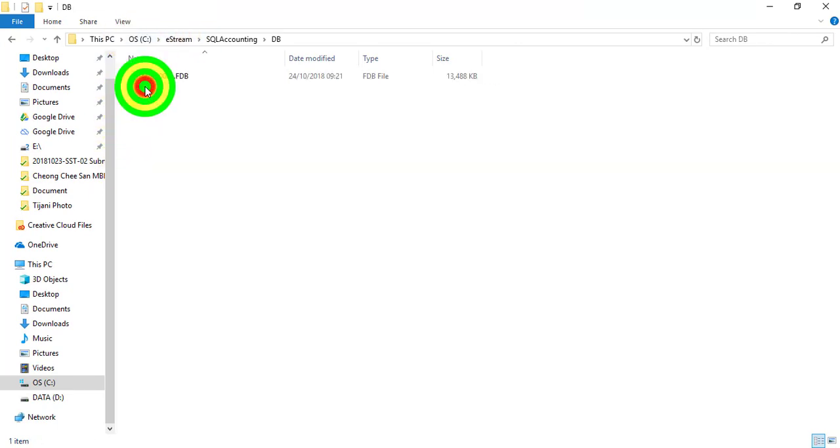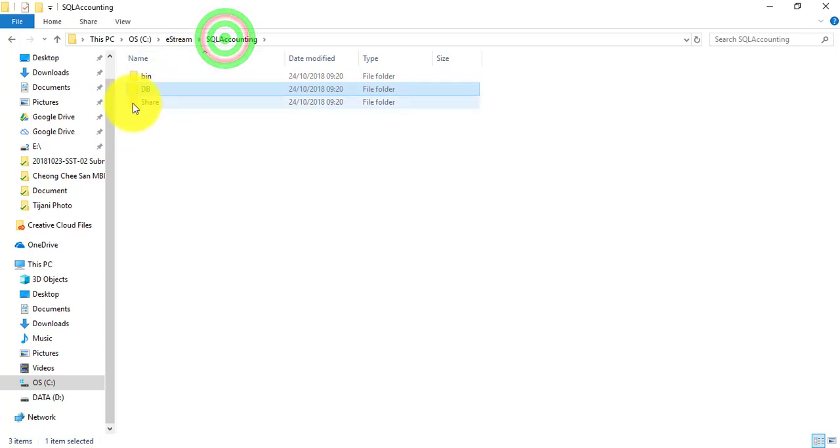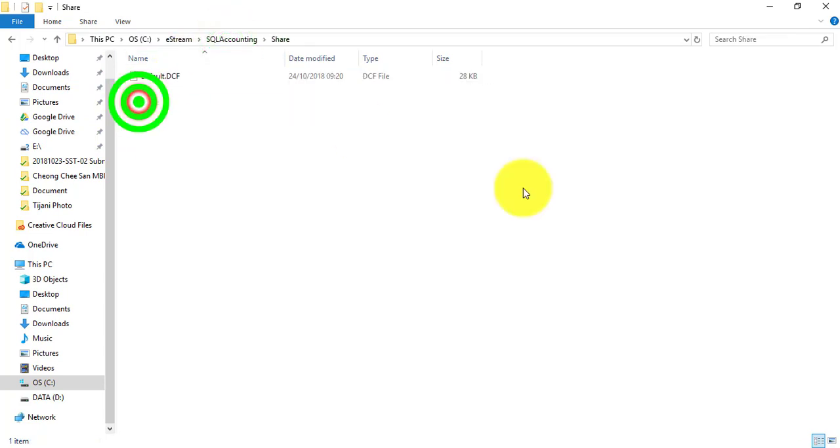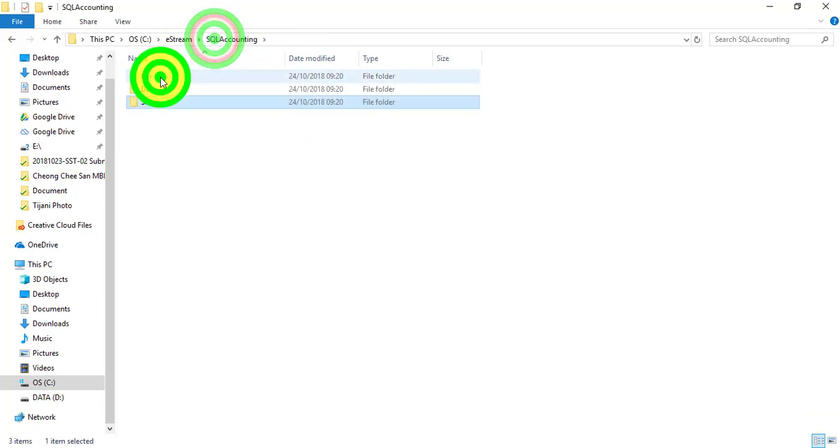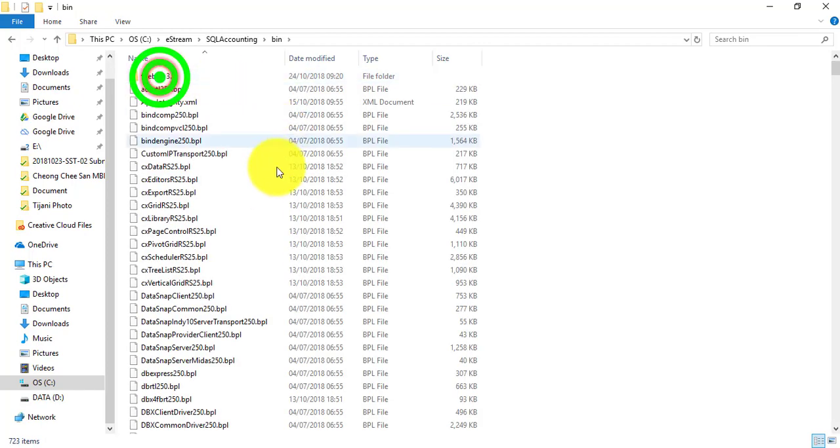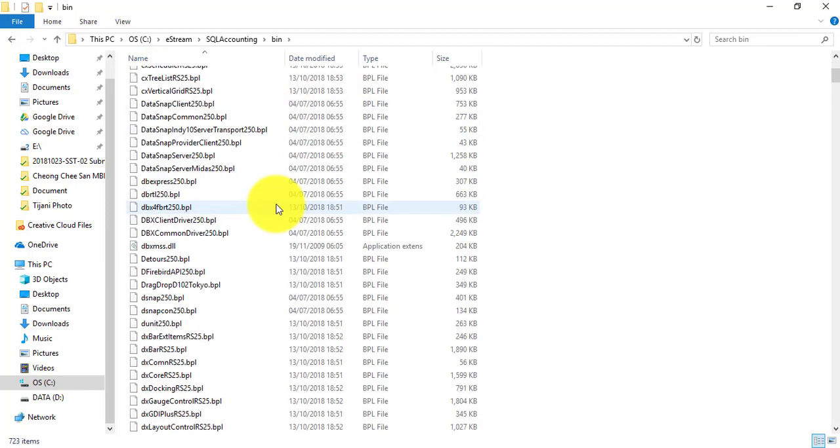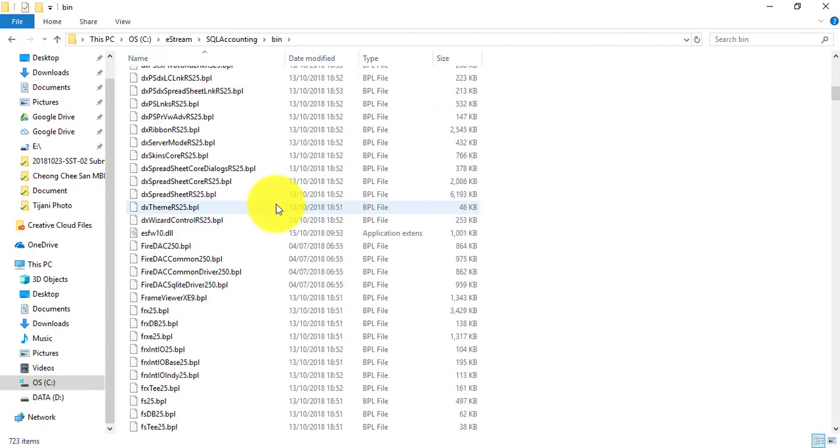In SQL there are three folders. DB is where you store all your database. Share is for SQL to do the networking or sharing or pointing to server. And then the bin folder is where all the files are.